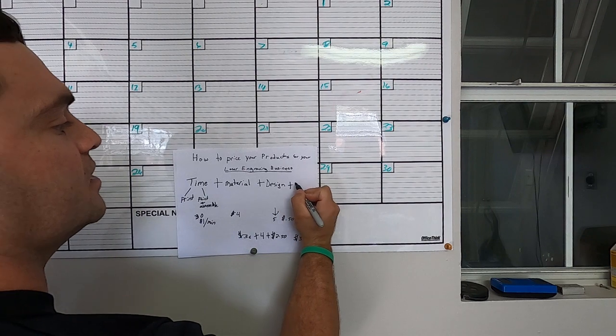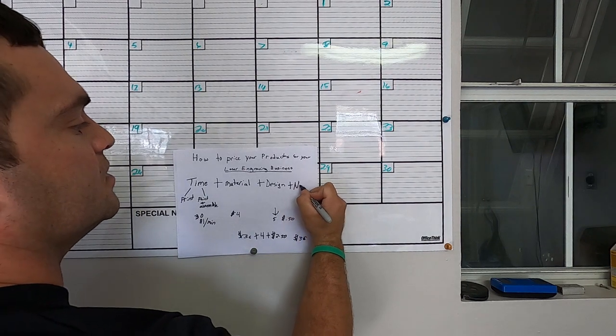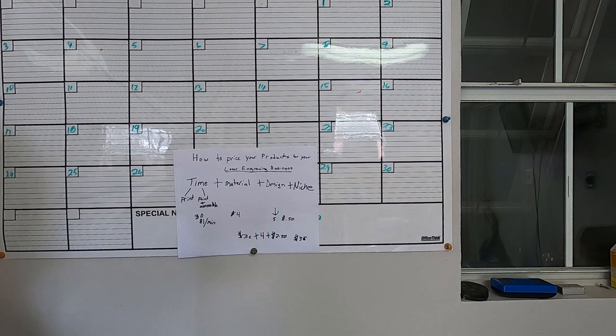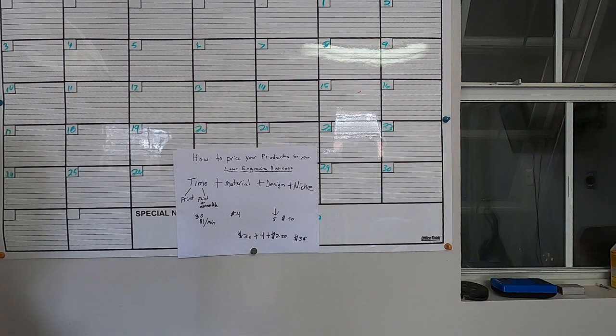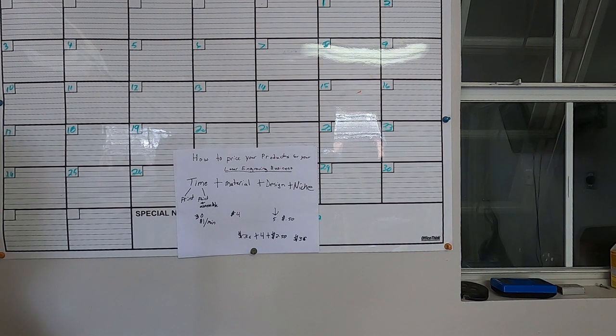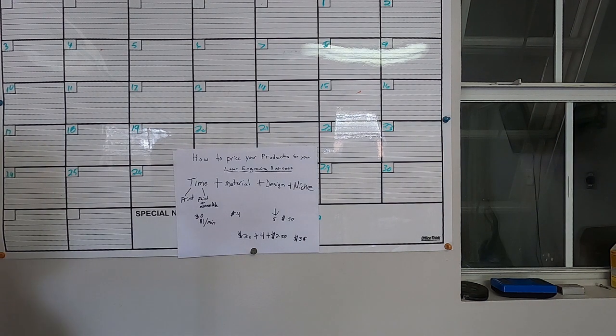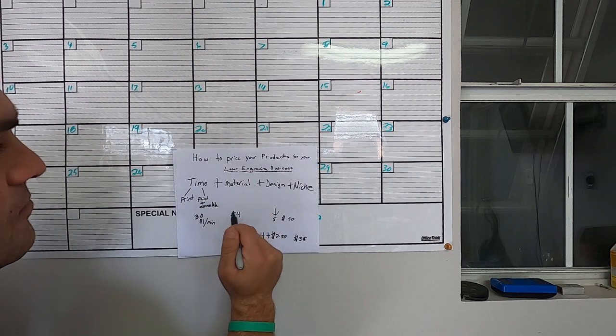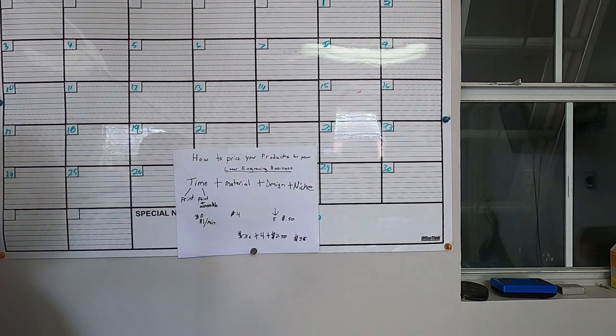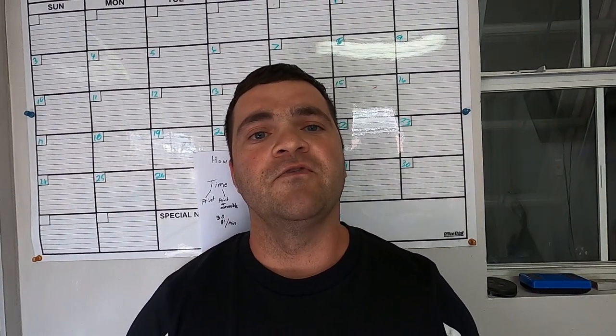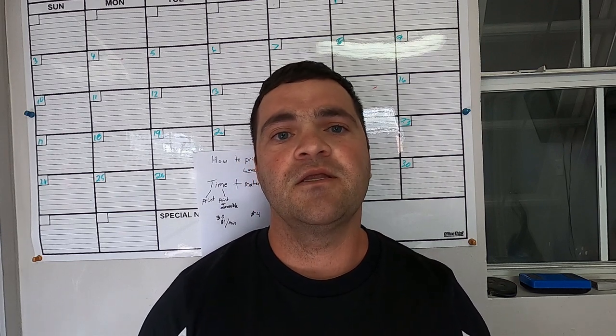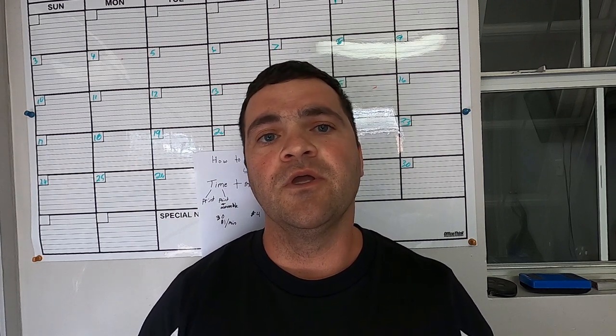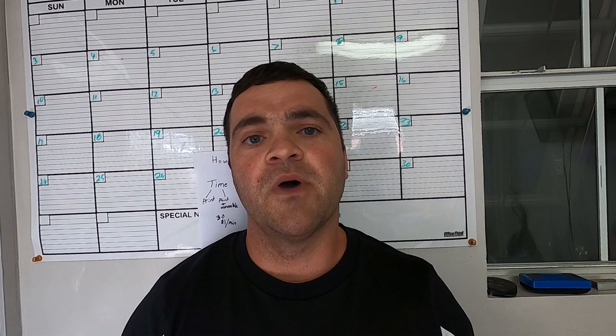One other thing you may want to consider is niche. If you're catering to a certain niche, you may charge like a niche price, add an extra $5, $10, $20 to it. You do the same thing: time plus material plus design plus niche, and you would get the formula for that. All right, thanks for watching guys. If you want to leave a comment on maybe a different way that you price your products, or maybe you have a question, or maybe I missed something, please leave a comment below. Like this video, subscribe to my channel, and we will help you grow a better laser engraving business.